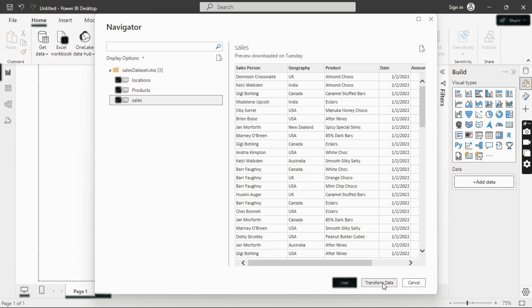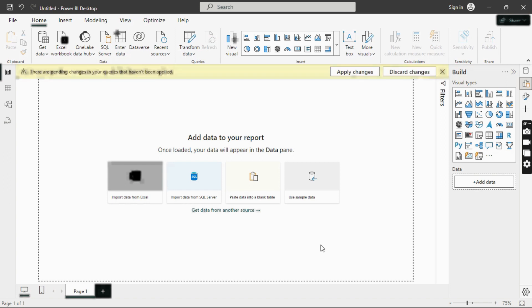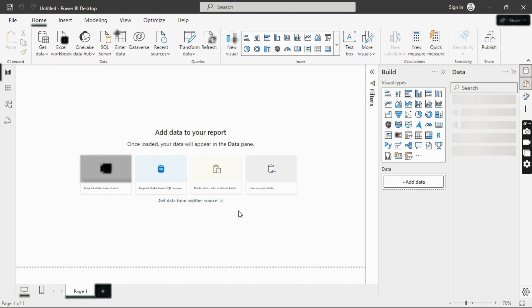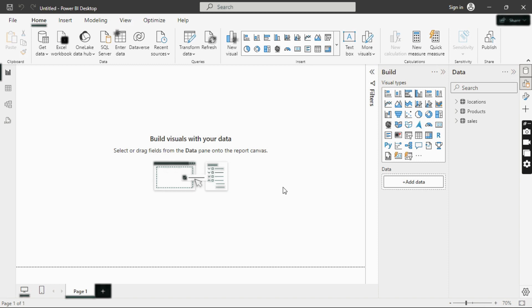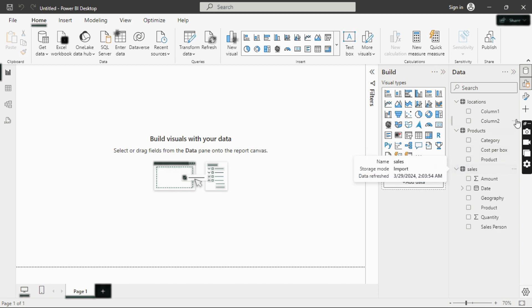Load will load the data directly into Power BI, while Transform Data will open it in Power Query for cleaning and transformation. Since our focus today is Power BI itself, we won't transform the data. I'll choose Load. Once you click Load, you can see the data loading into Power BI. The data is now successfully loaded, and in the right Data pane you can see all three sheets: Products, Sales, and Location.